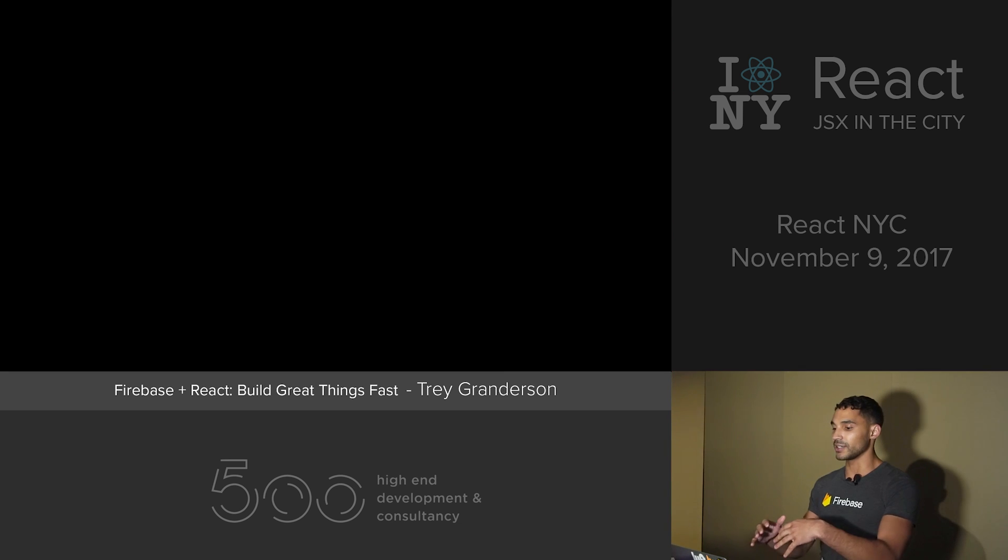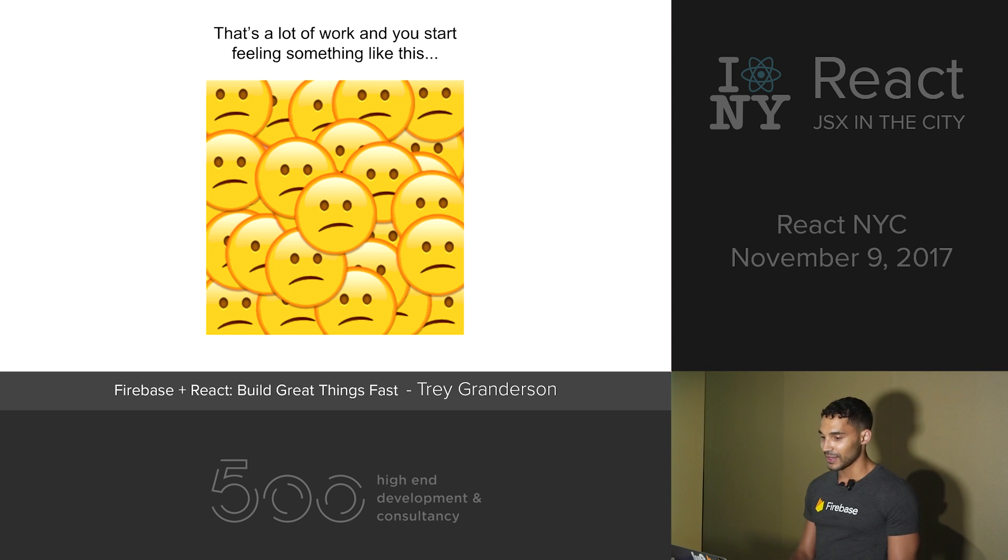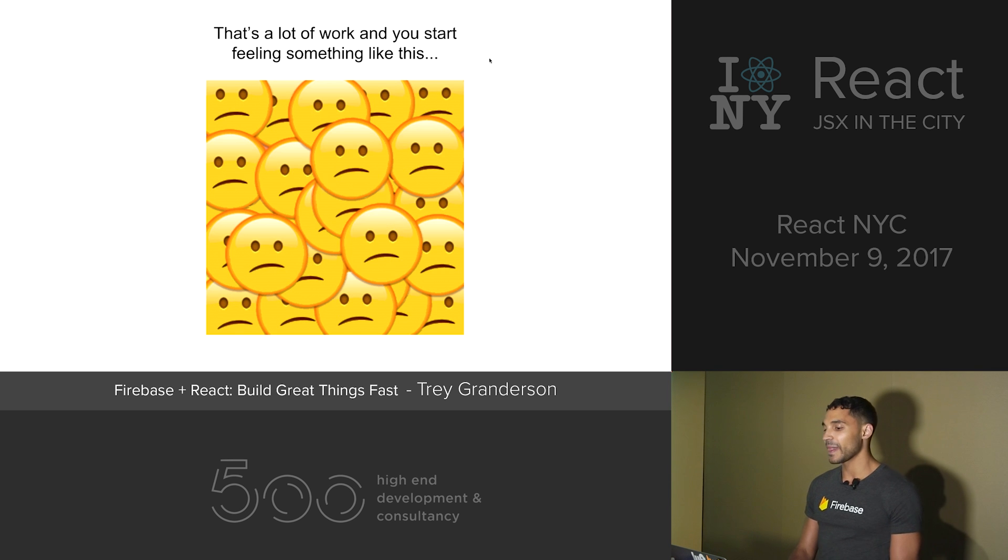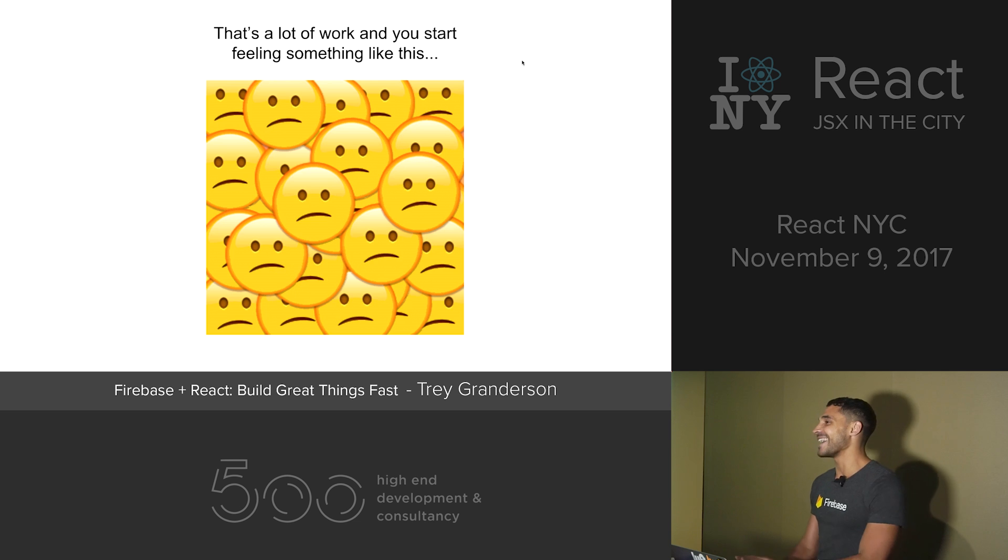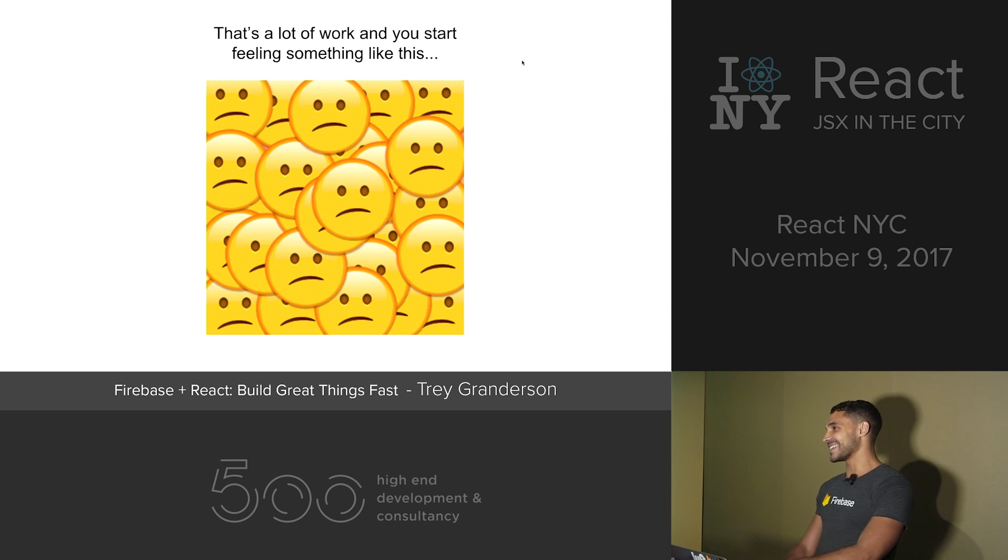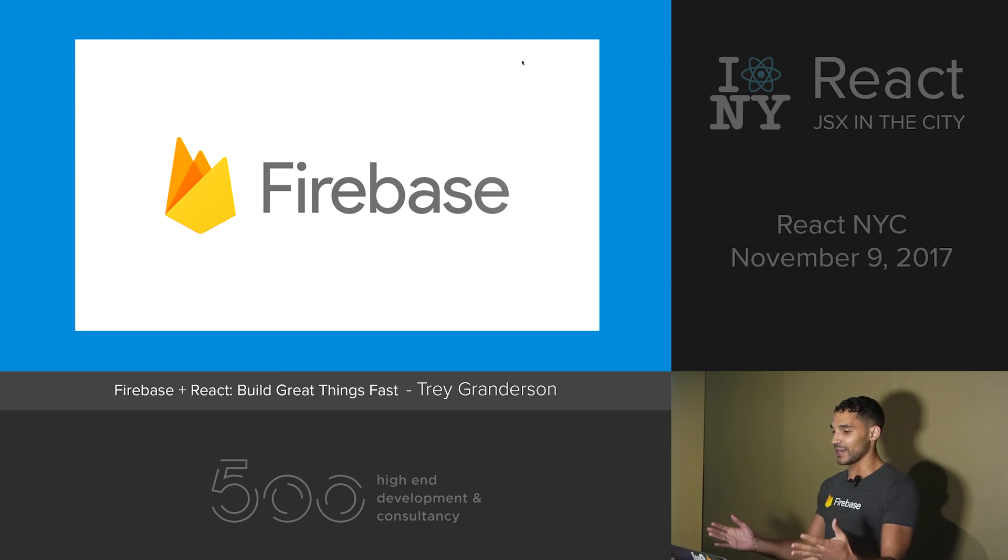So that's a lot of work and you might start feeling like this. Enter Firebase.